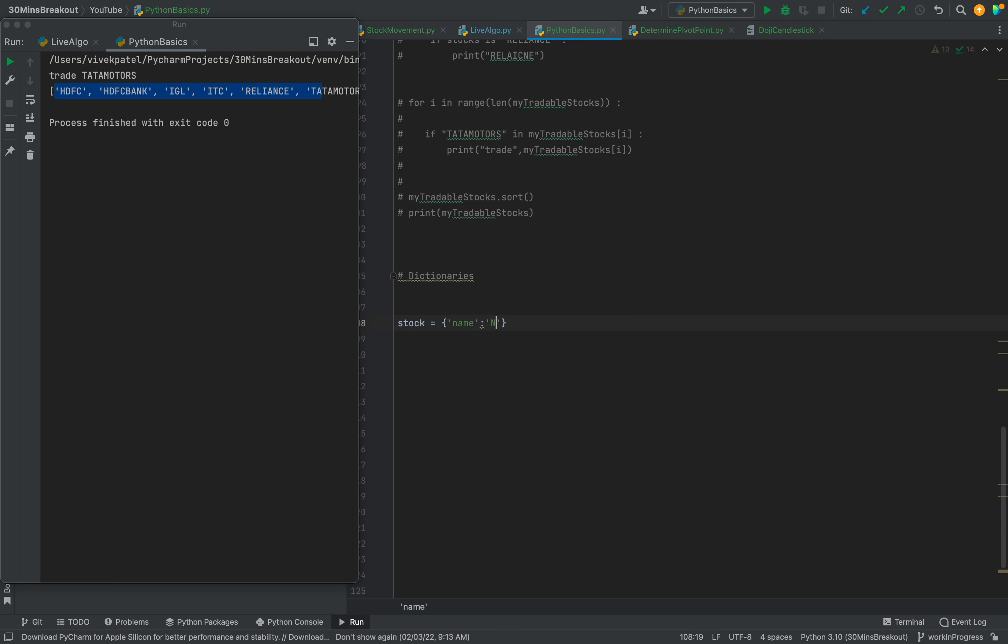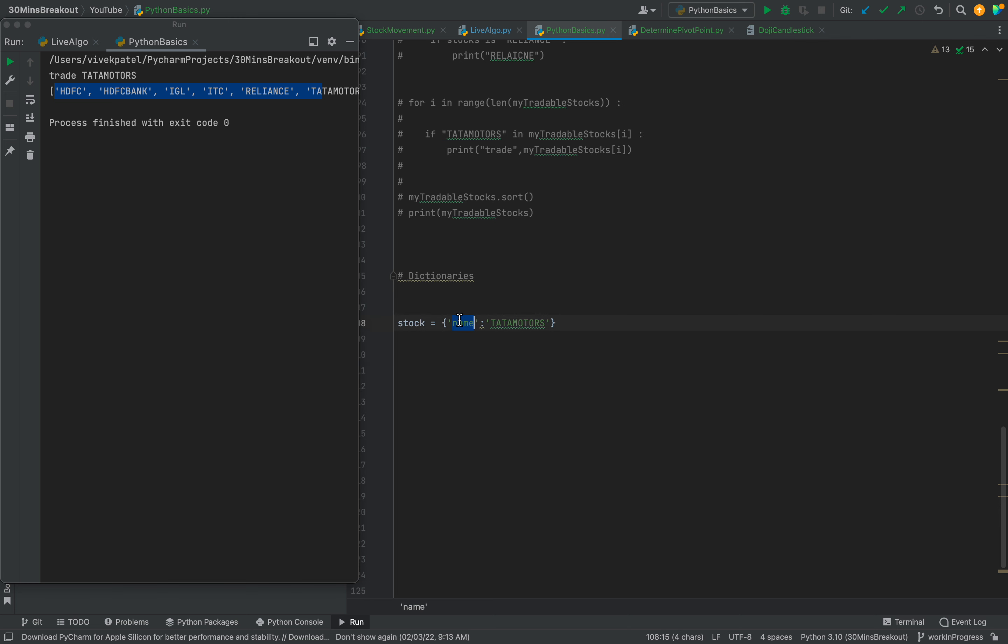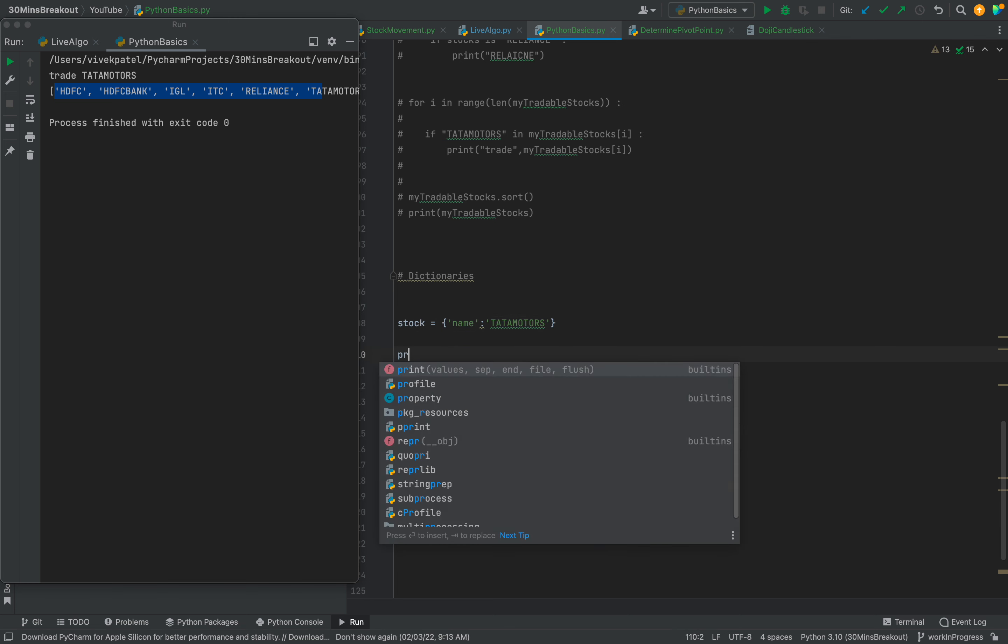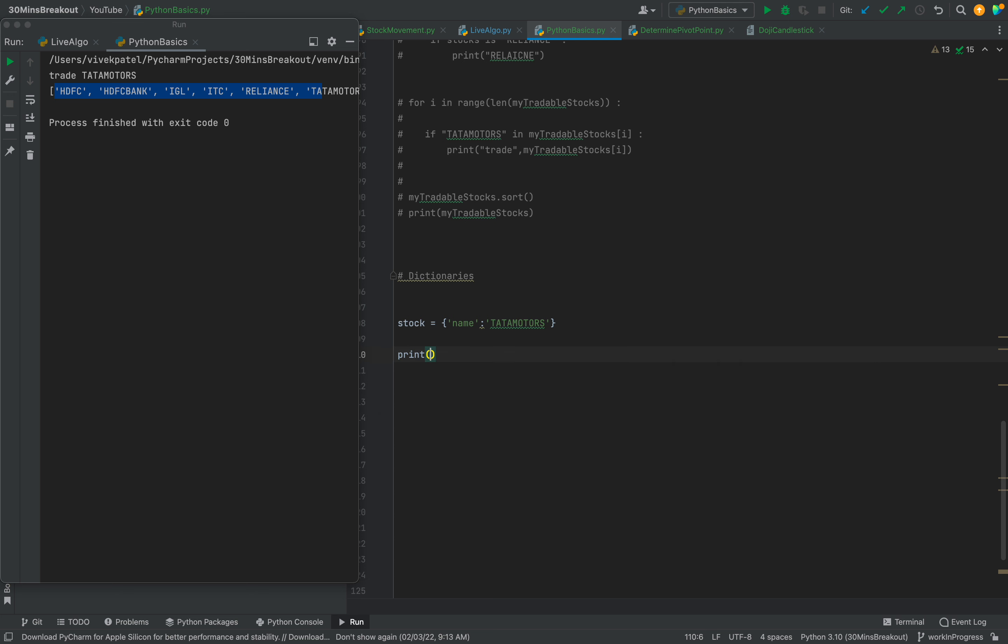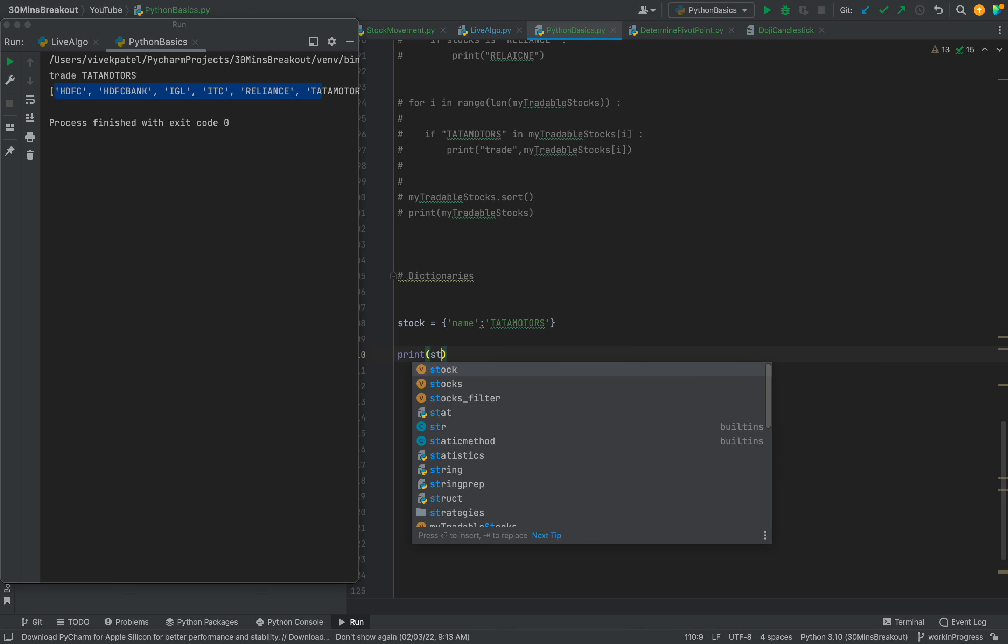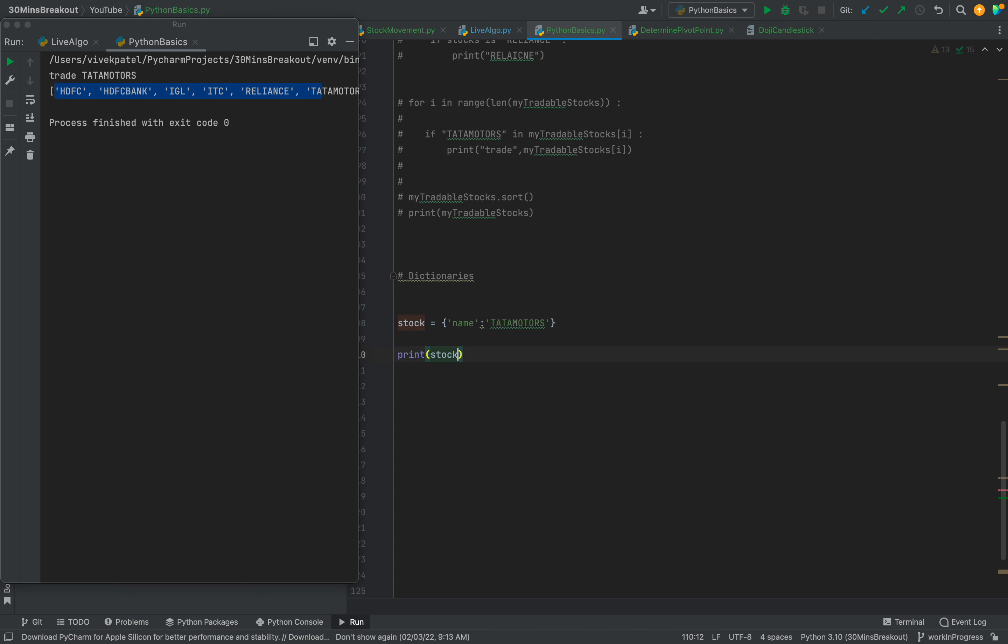And add some other names. So here 'name' is the key and 'tata motors' is the value. If we need to print tata motors then we can say stock name.